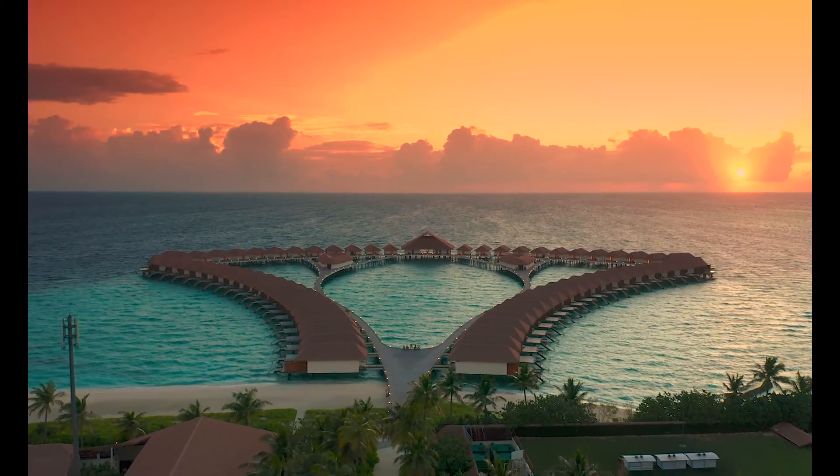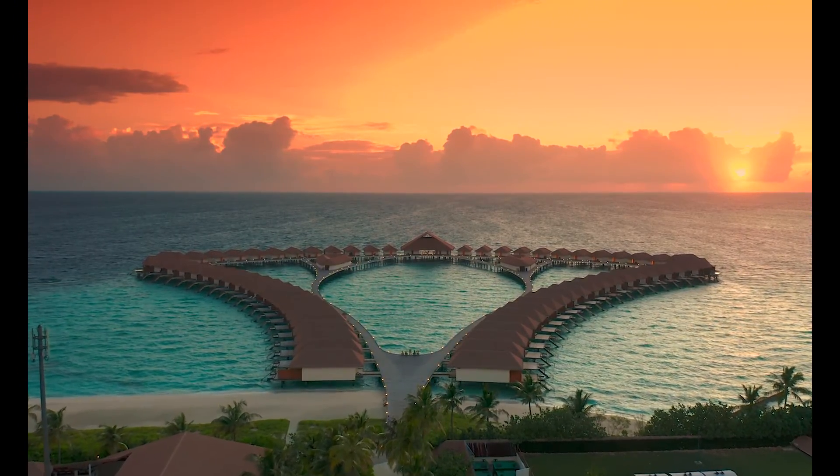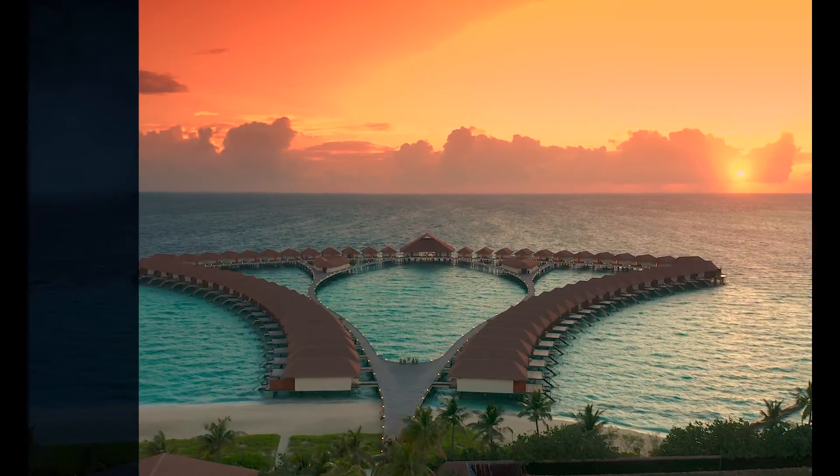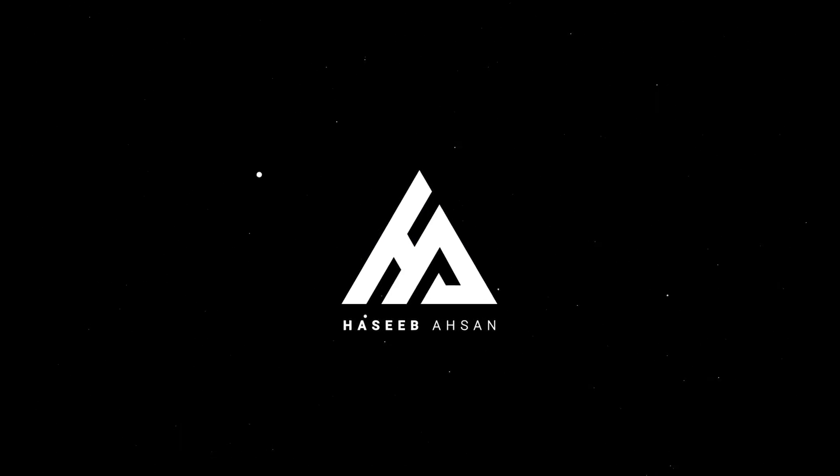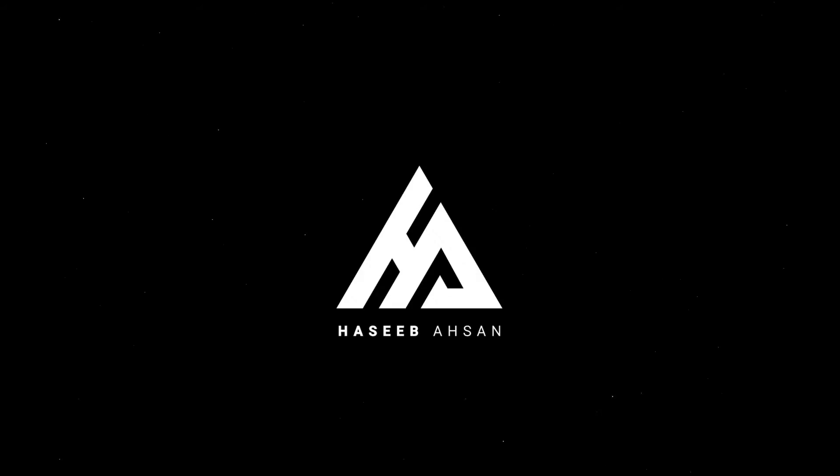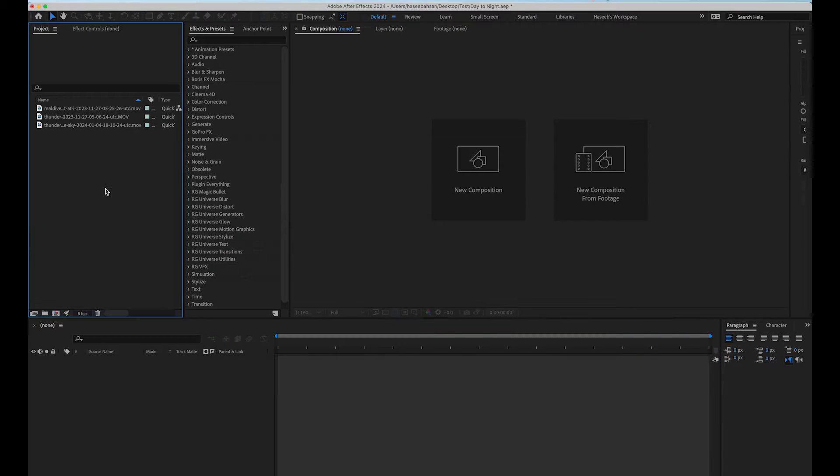Hey, welcome back to the channel with another great tutorial. Today we are going to turn this beautiful daylight shot into a dark cloudy night shot. So let's begin.